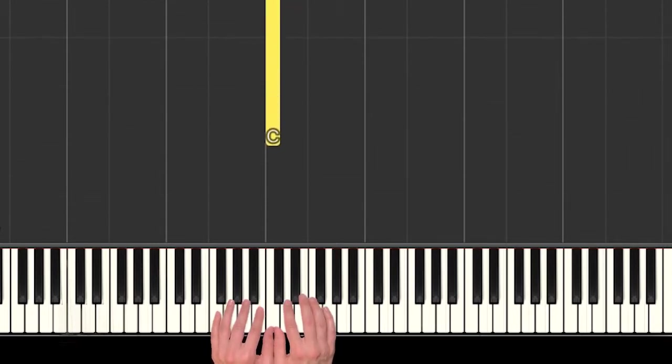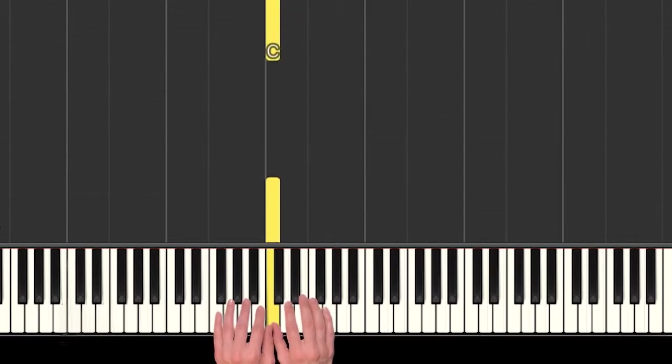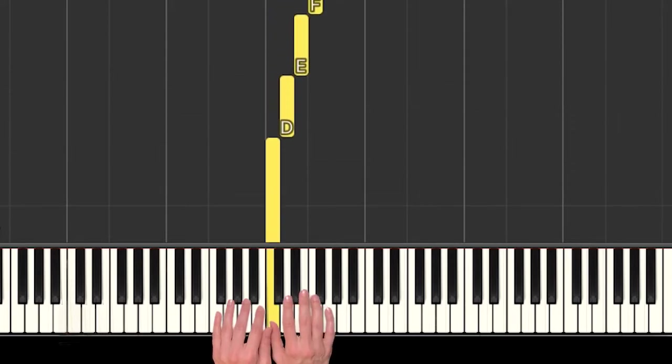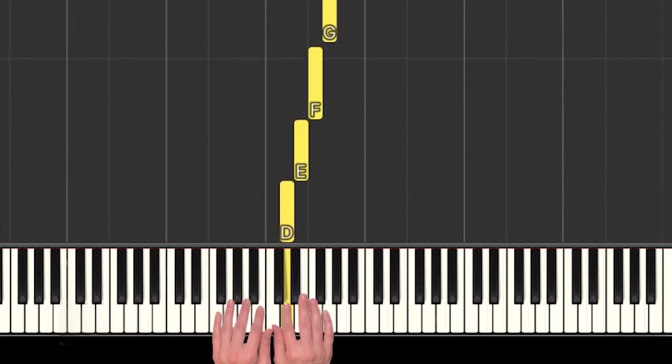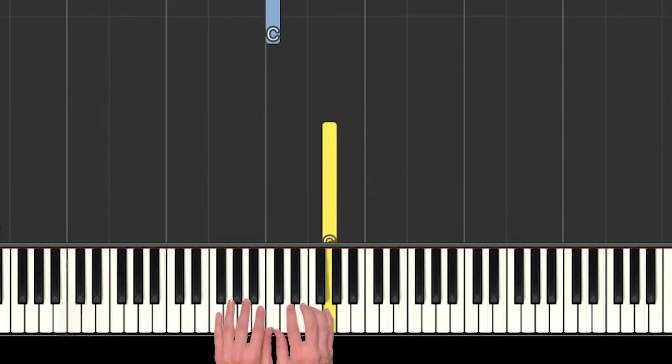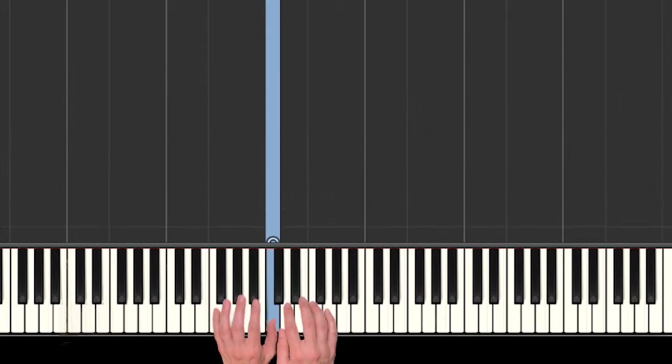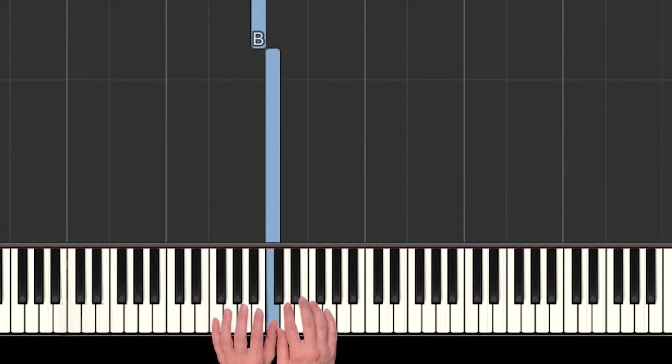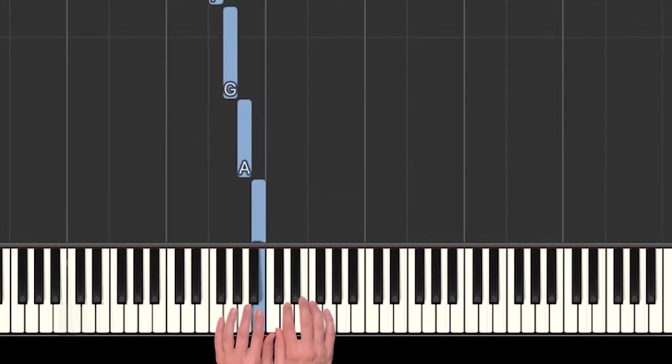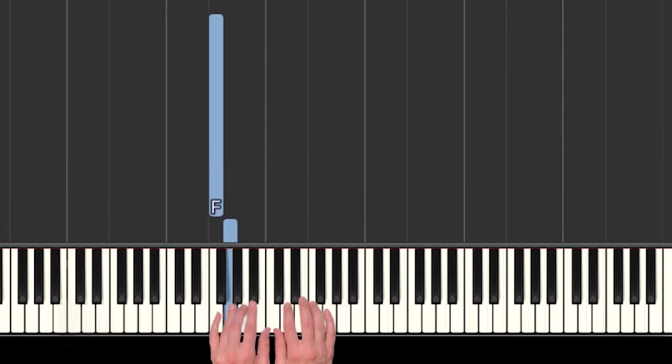Our hands will be in middle C position. Our right hand thumb is on C and then we have D, E, F, and G. Our left hand thumb is also on C, but going down we're playing E, A, G, and F.